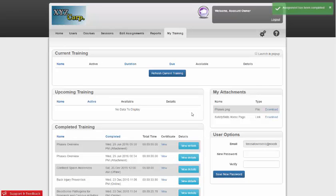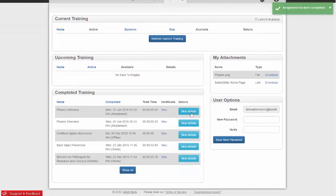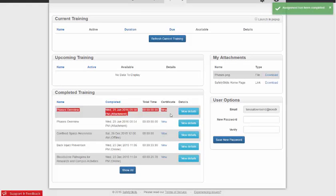The assignment will then mark as complete for the learner and will be tracked in reports as well as supply a certificate for the learner to print.